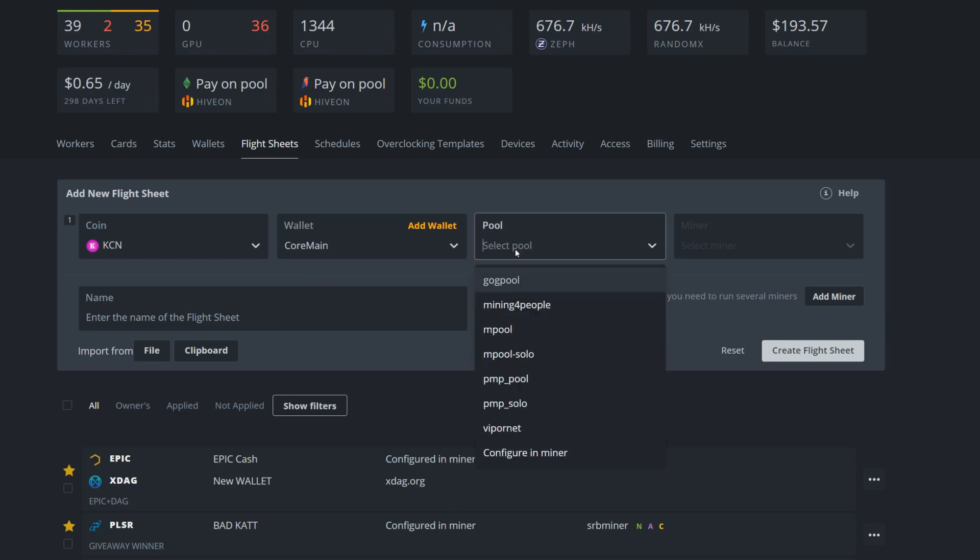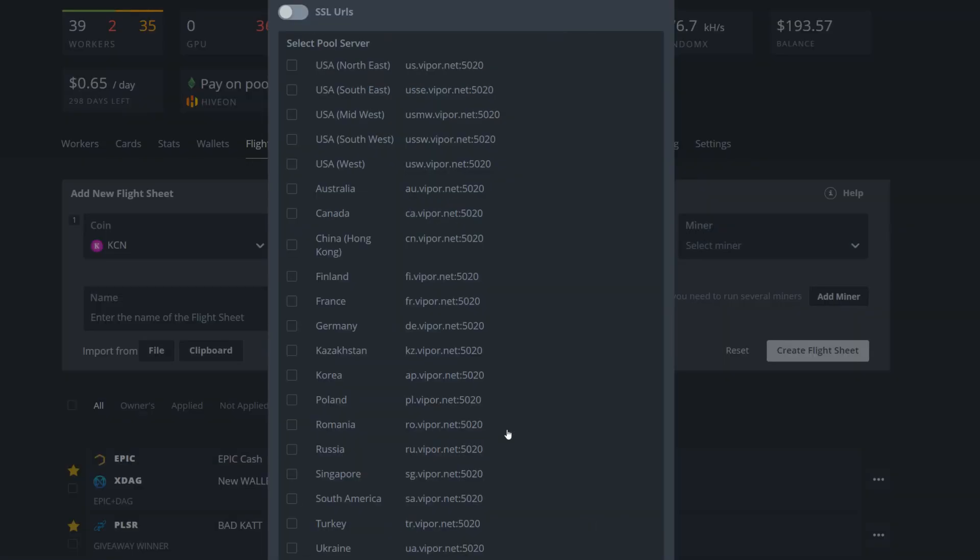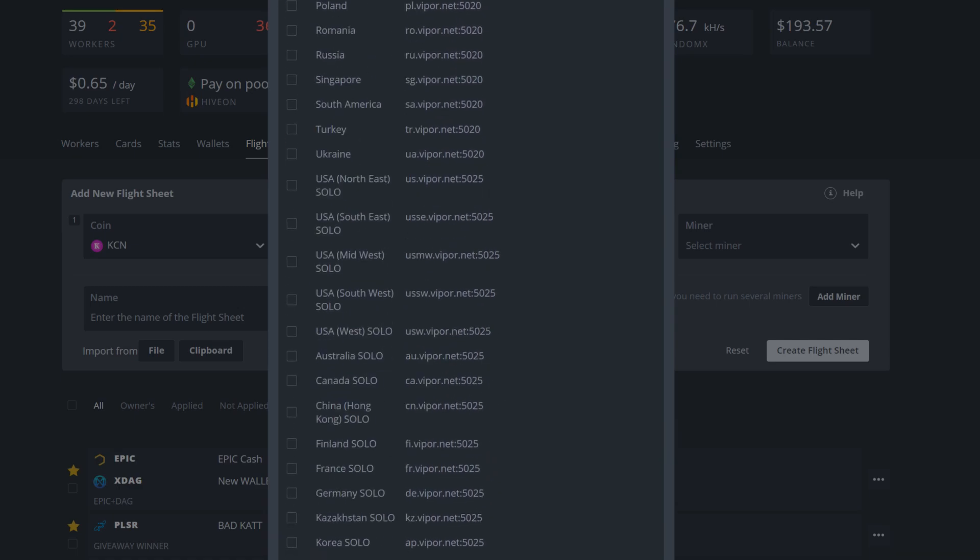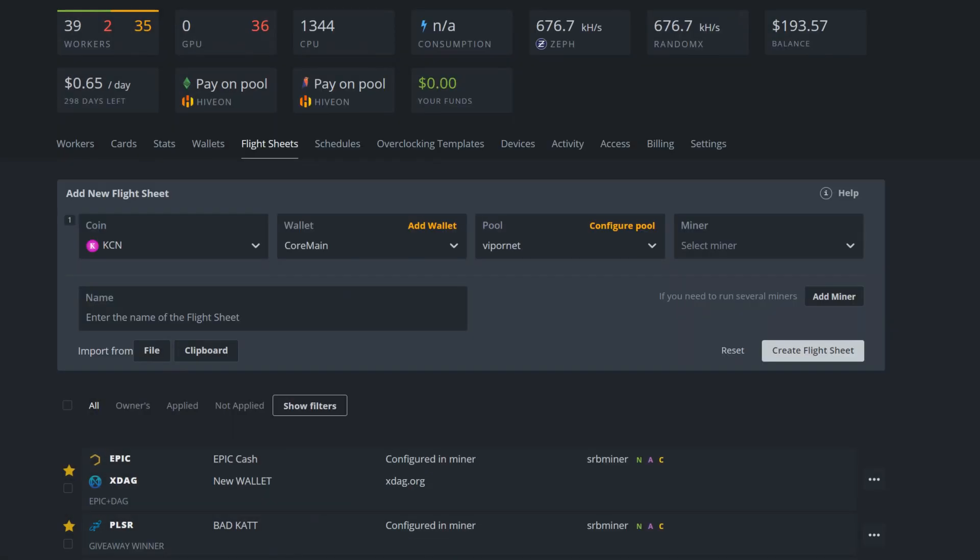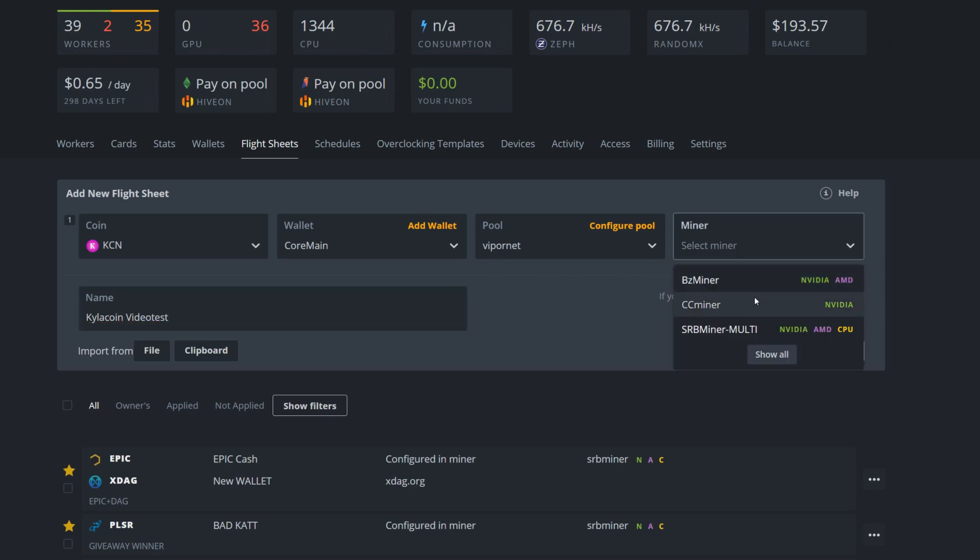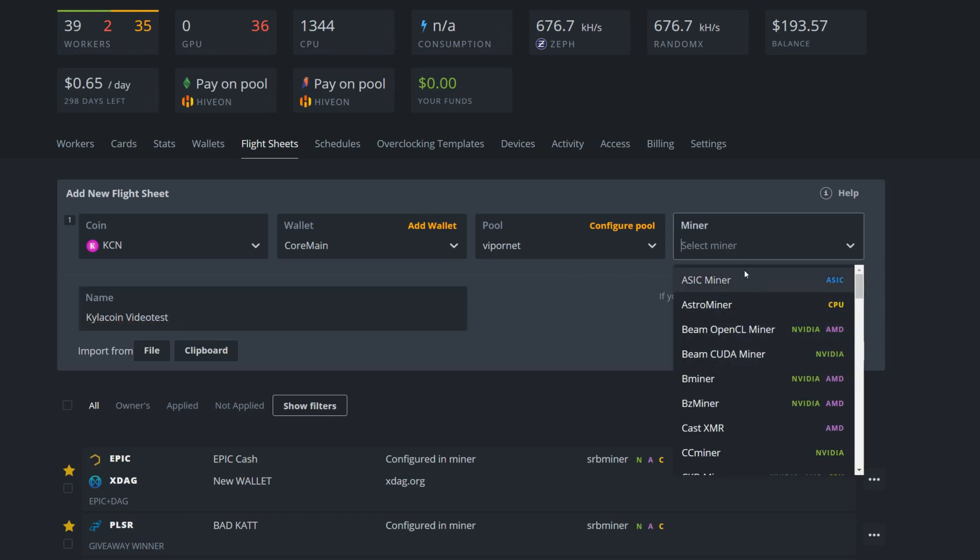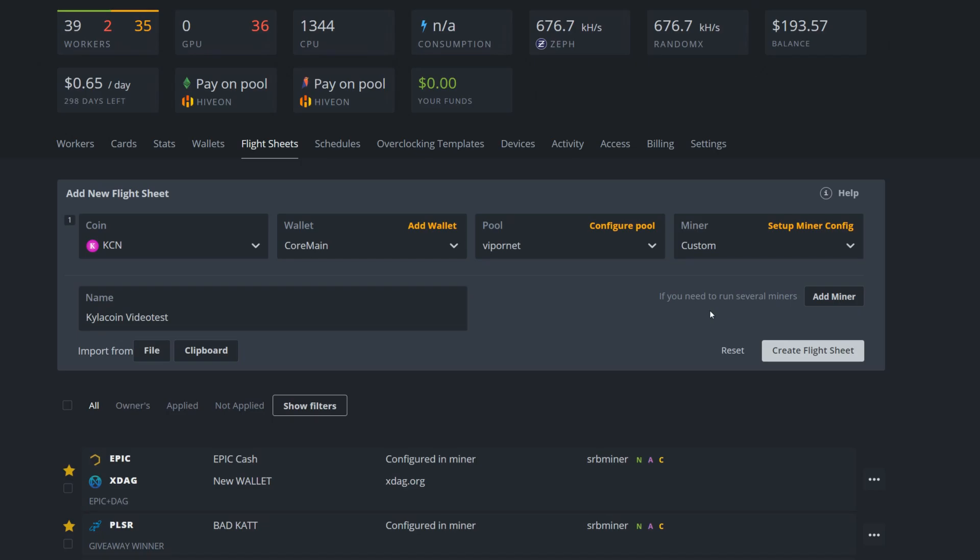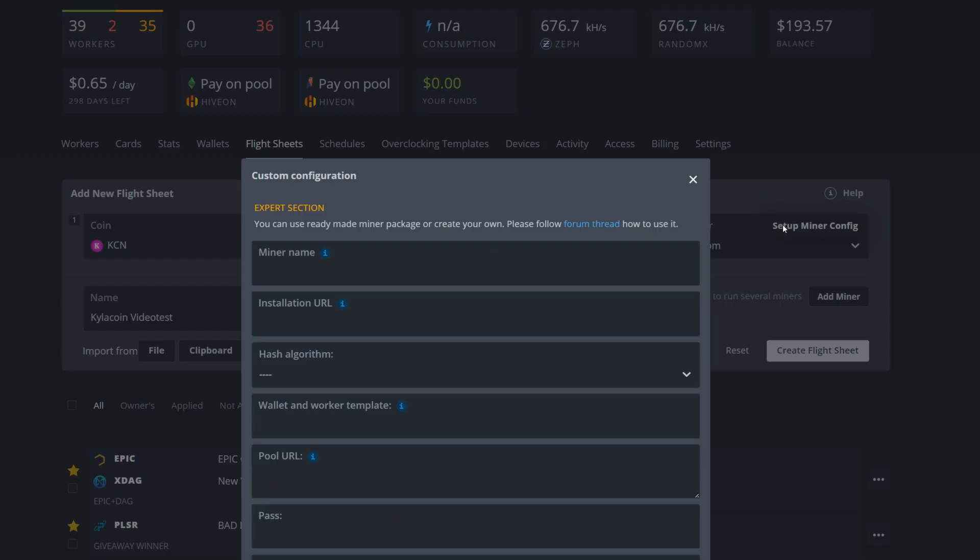Then we're going to go to Viper.net. It looks like Hive OS has already updated the pool list inside of Hive OS, so I'm just going to go with USA West here, Viper 5020, click on that like so. I don't even think it does anything because we're running the custom miner. Now I'm just going to go Kylacoin Viper test like so. I'm going to name that. Now we're going to select miner, show all, type in CU for custom, pick it, and then set up our miner config from there.